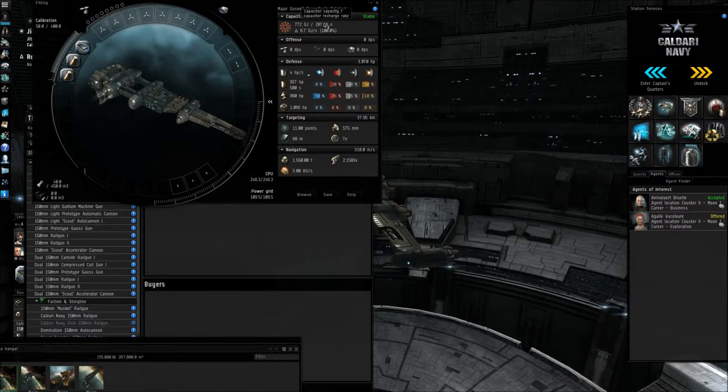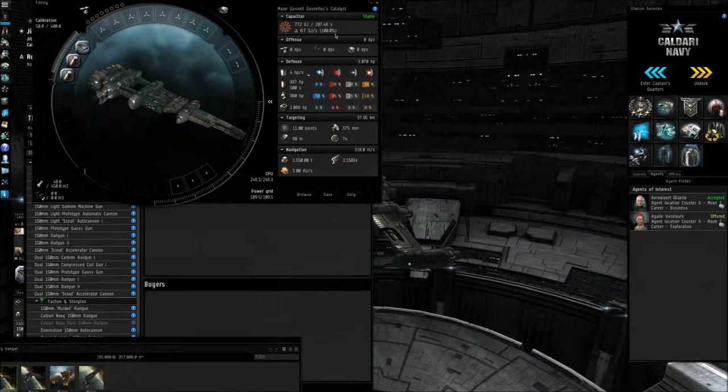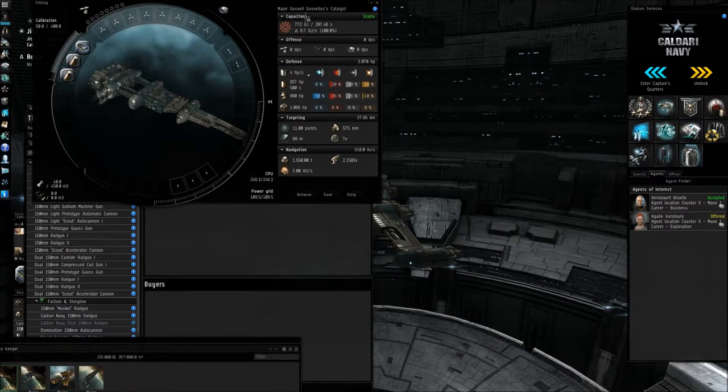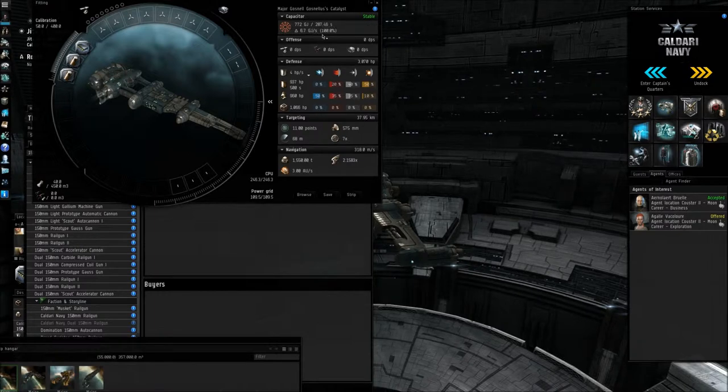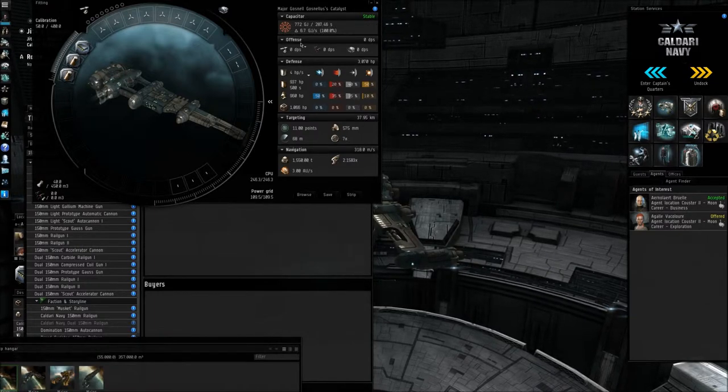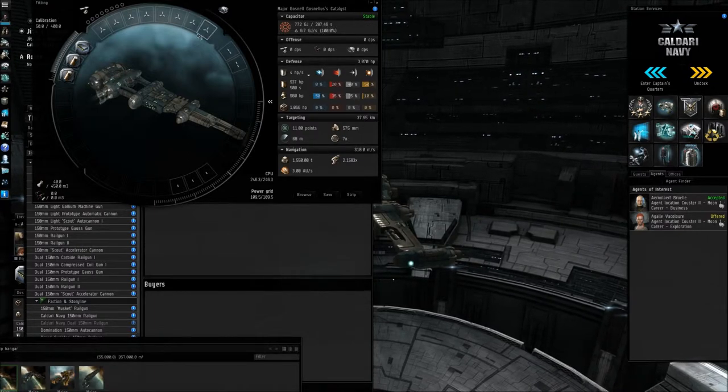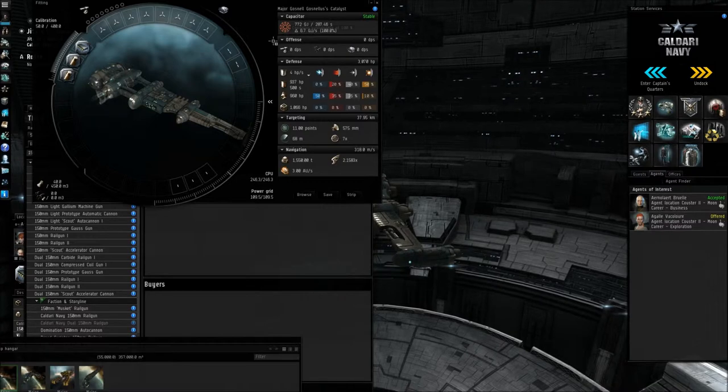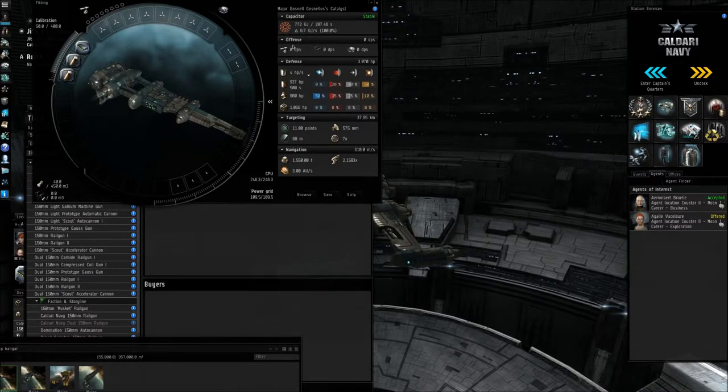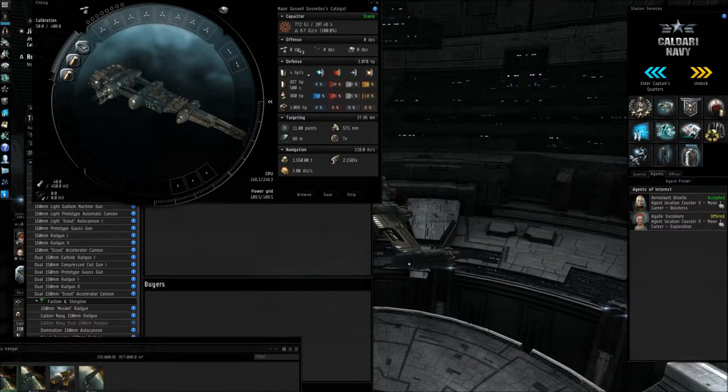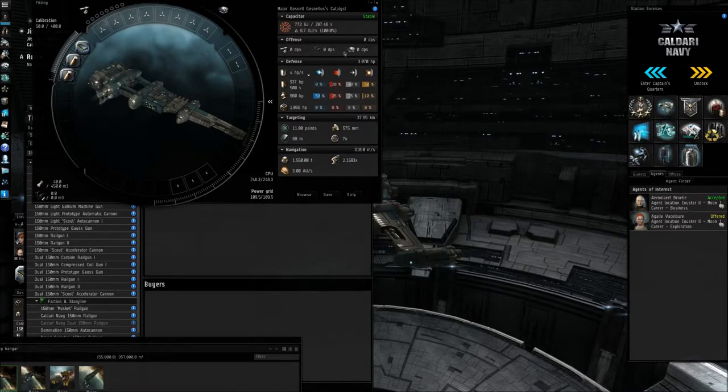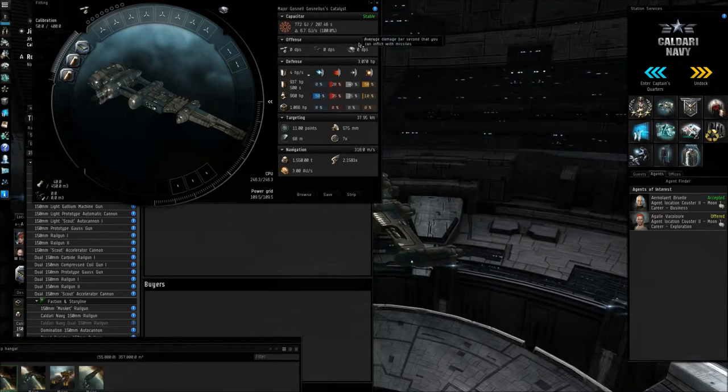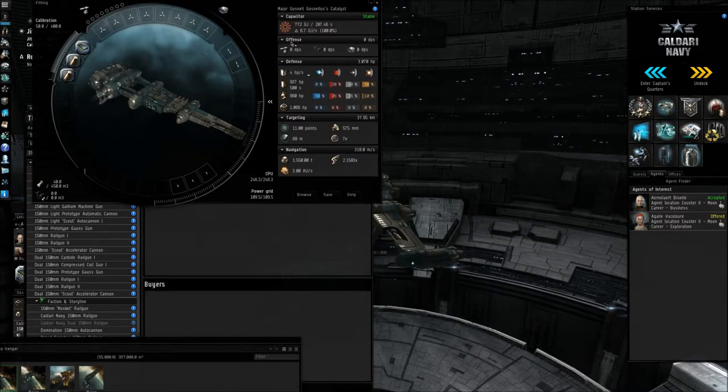Now, if you look over here, to the left of the ship picture, this is basically a rundown of your ship's statistics at the moment. So as she's completely unfitted, she has no offensive DPS at the moment, drone DPS, or missile DPS. We're going to change that in a minute.